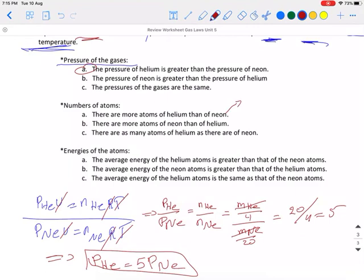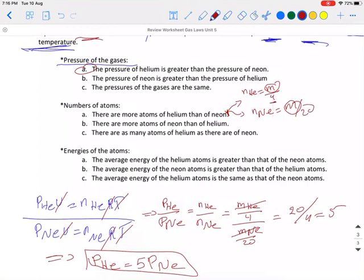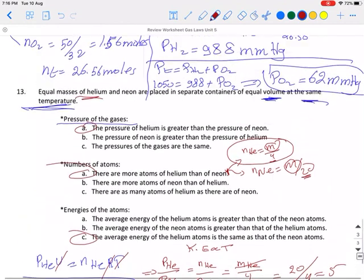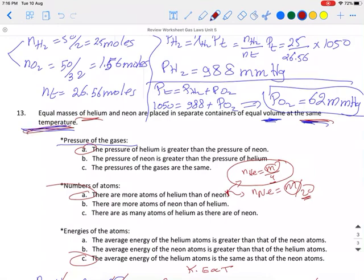What about the number of atoms of helium and neon? The number of moles of helium is mass/4, and for neon it is mass/20. Since the denominator for helium is smaller, there are more moles — and more atoms — of helium than neon. Regarding kinetic energies: since both gases are at the same temperature, the average kinetic energy is the same for both, because kinetic energy is directly proportional to temperature. So the average energy of helium atoms is the same as that of neon atoms.